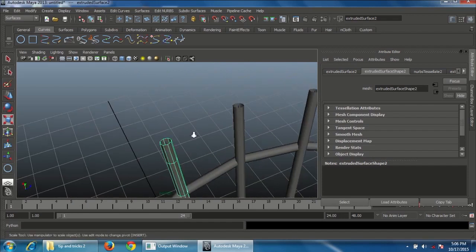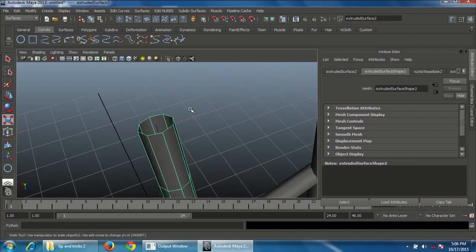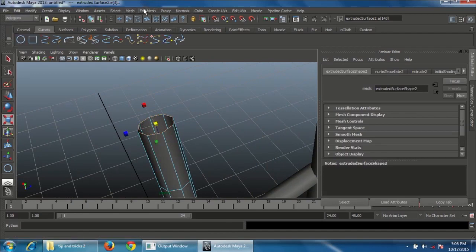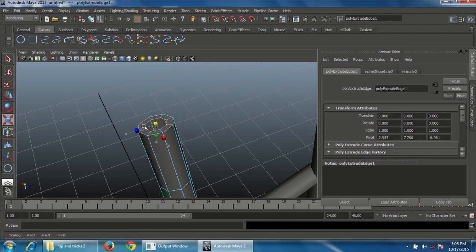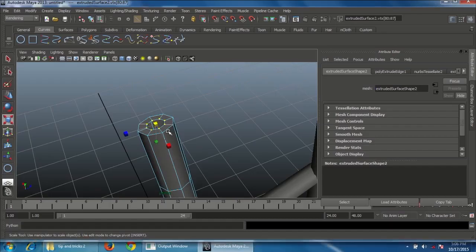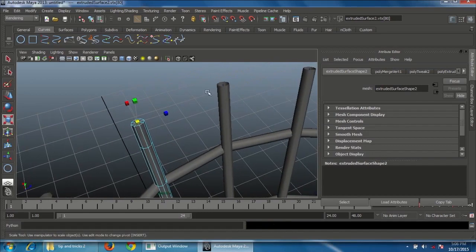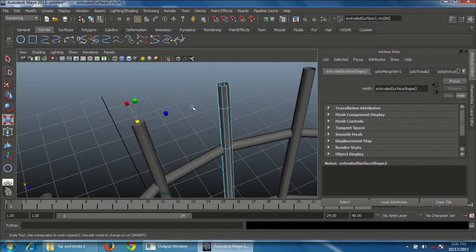The top part may have holes. To fix, go to Edge mode, double-click the edge, go to Edit Mesh and choose Extrude. Press R to scale it slightly. Hold Ctrl and press F9 to convert the edge to vertices, then Shift right-click and choose Merge Vertices. Do this for all other affected mesh areas.